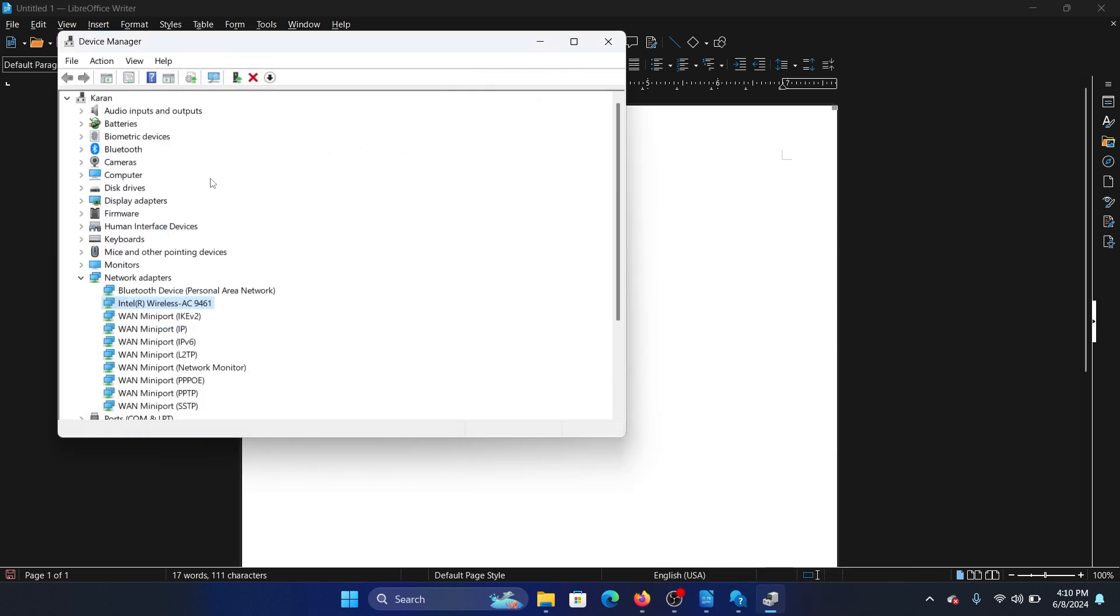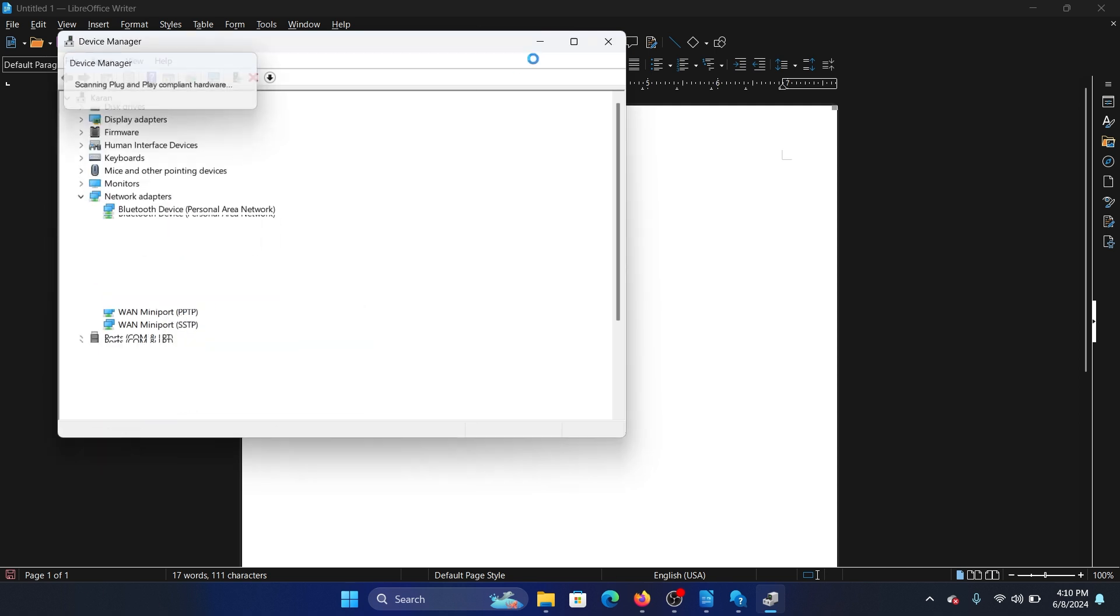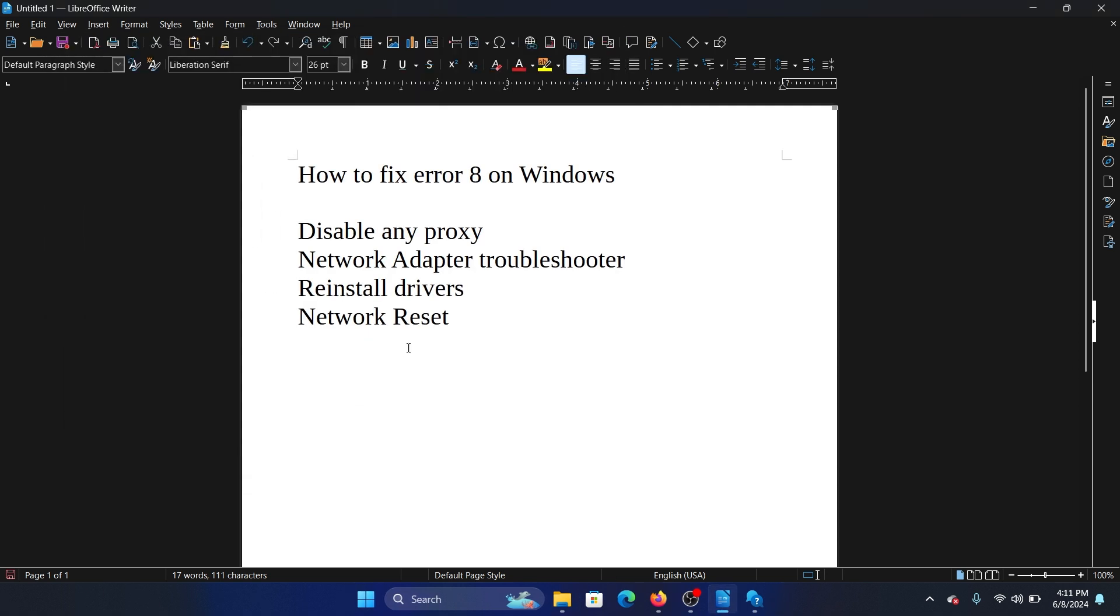If you wish to reinstall them, right click on the driver and select Uninstall Device. Then click on Action and scan for hardware changes, or simply reboot your system.